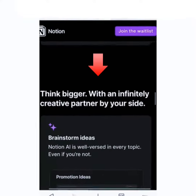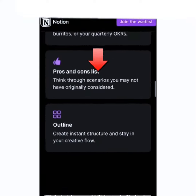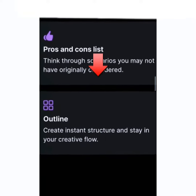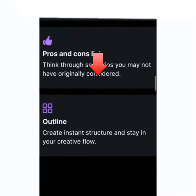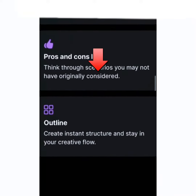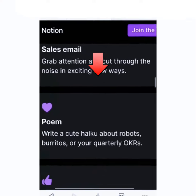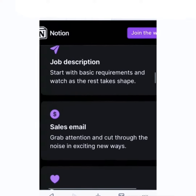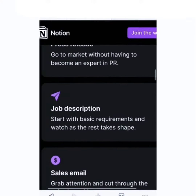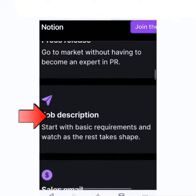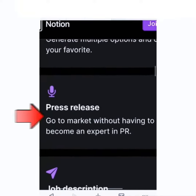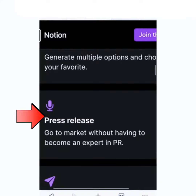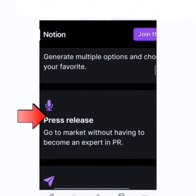For those of you finding it difficult to write content, or finding it hard to create something to write for your post, your YouTube channel, or whatsoever — even poems — this video is for you. Make sure you watch this video from the beginning to the end to know how it works, and don't forget to follow this channel.